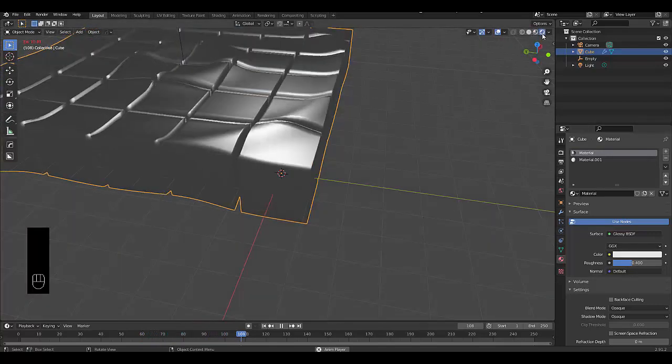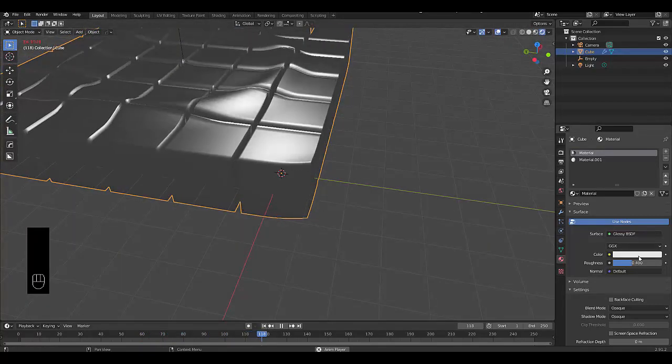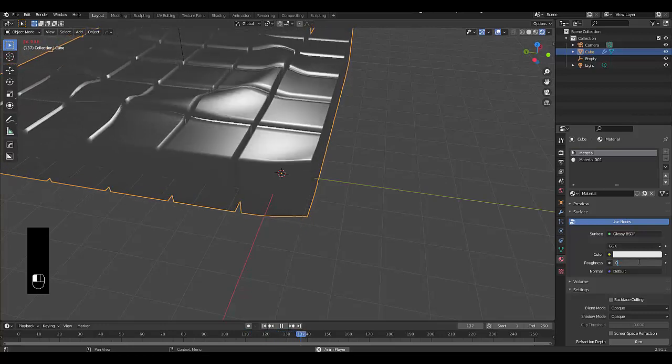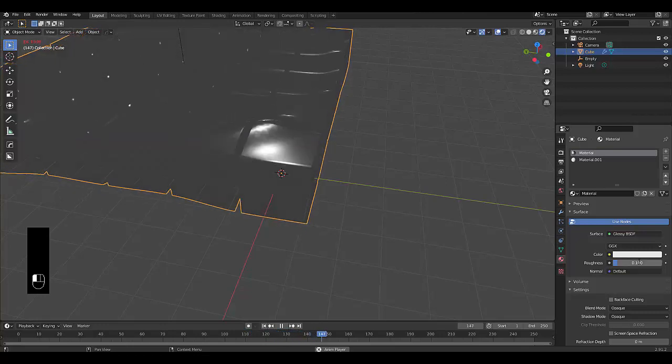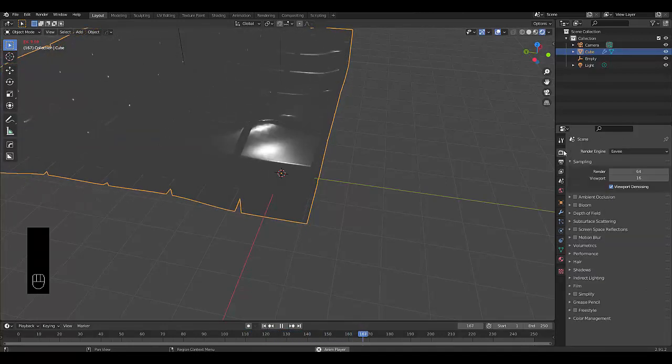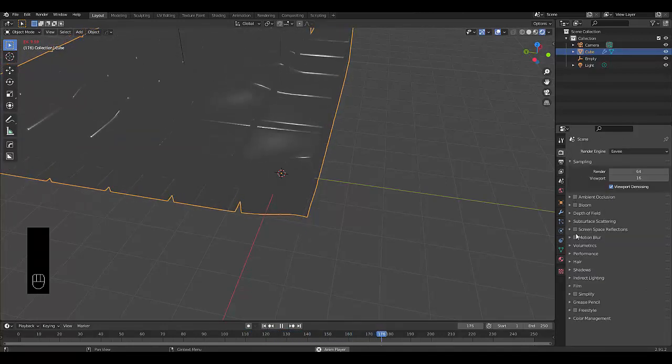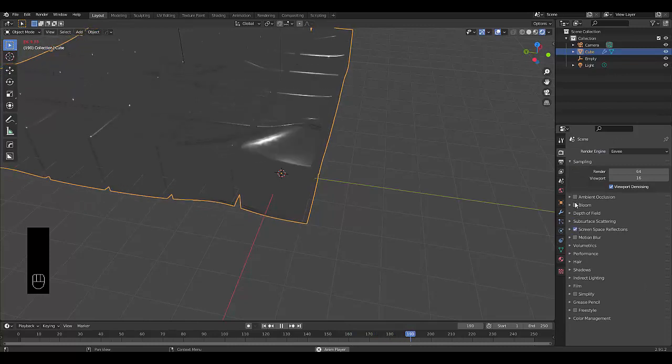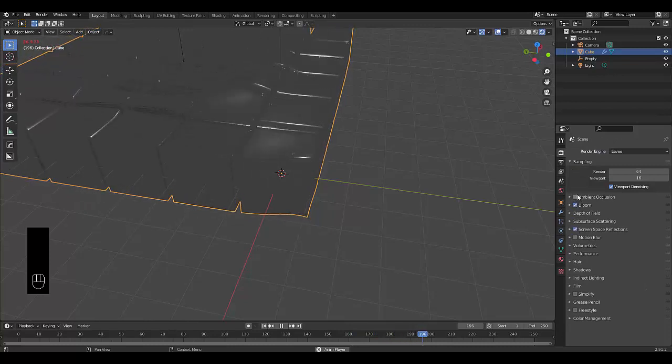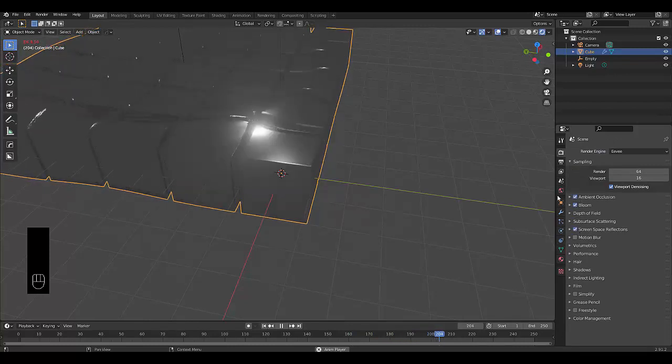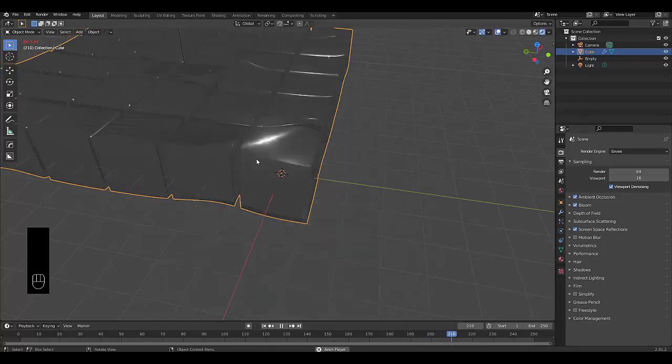I prefer working in my render viewport. We're going to make this 0.1. In our render settings, it would make sense to turn on screen space reflection, bloom, and ambient occlusion. We can play with the settings later.